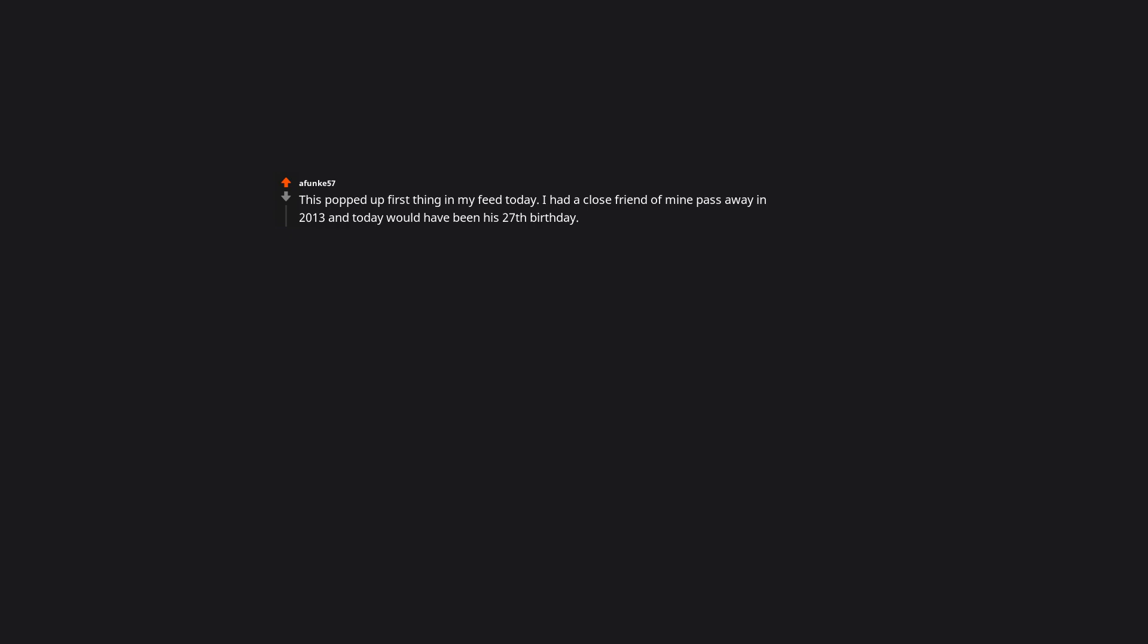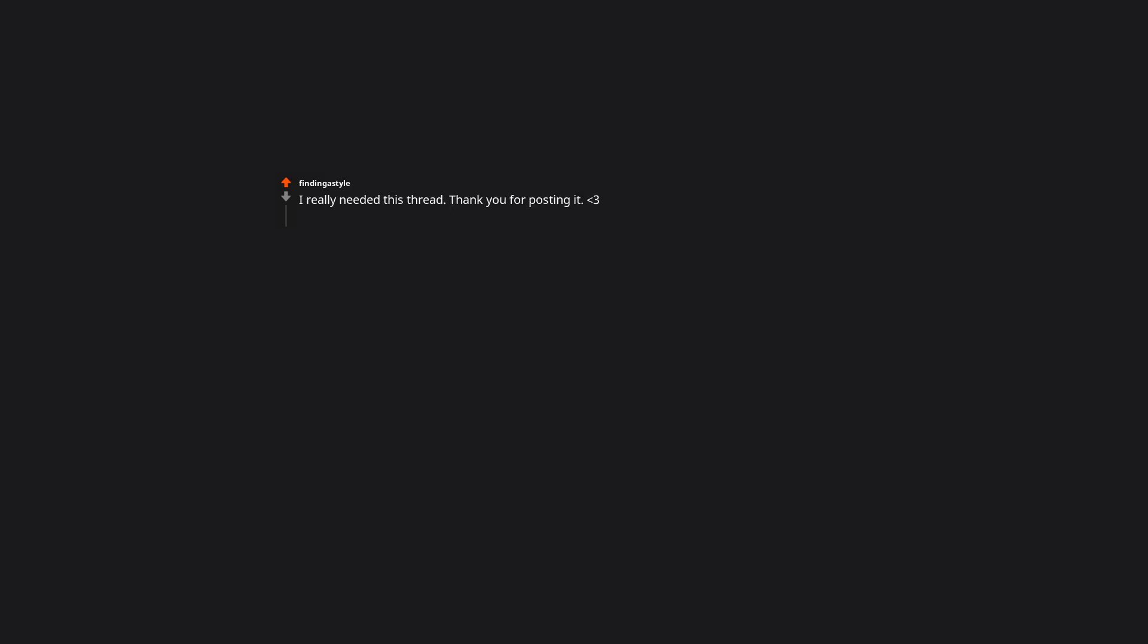This popped up first thing in my feed today. I had a close friend of mine pass away in 2013 and today would have been his 27th birthday. I'm taking this as a sign. The comments were helpful to read. I miss him a lot. I really needed this thread. Thank you for posting it. It's okay, I hope more people will find the answers they are looking for.